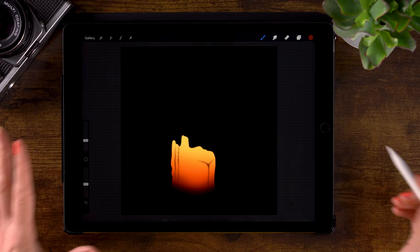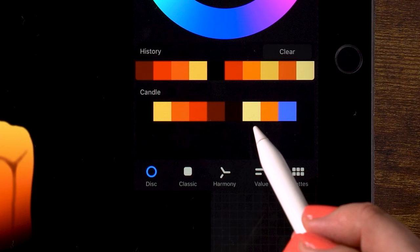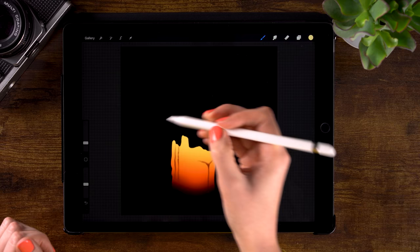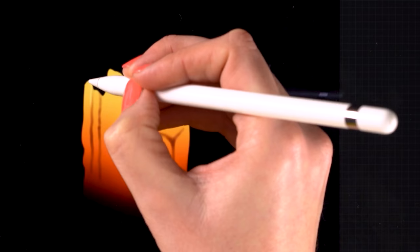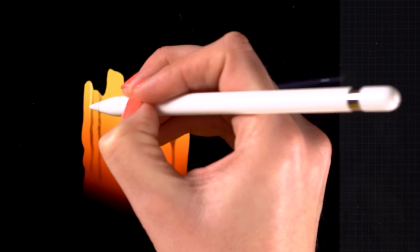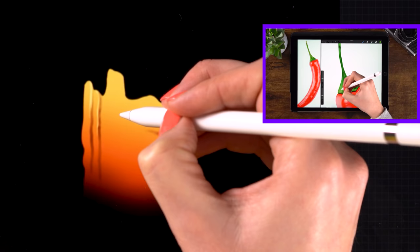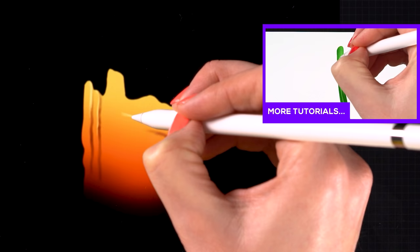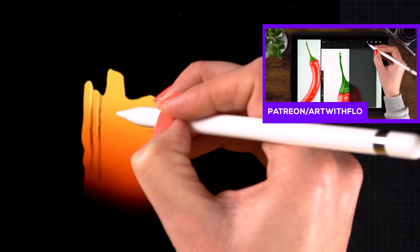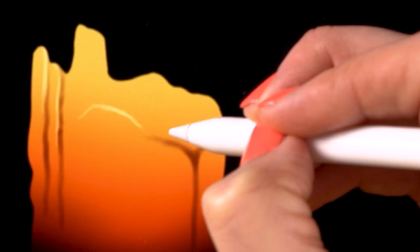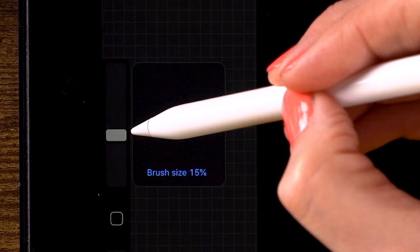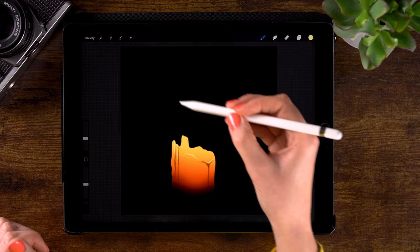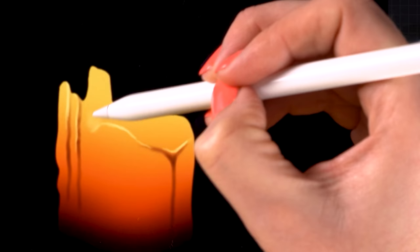And we can also add some lighter details using this brush. Let's pick this light color over here. And let's add some light effects. Let's make the brush a little bit smaller. I'll go to six percent. And let's add some little highlights. I'll make the brush a bit bigger. Go to 15 percent. And lighten up this inside of the candle a little bit.